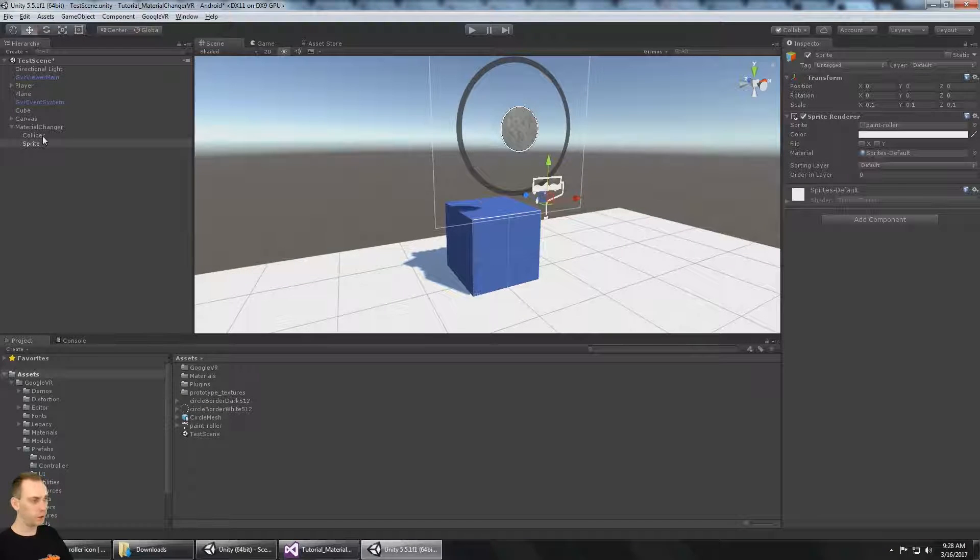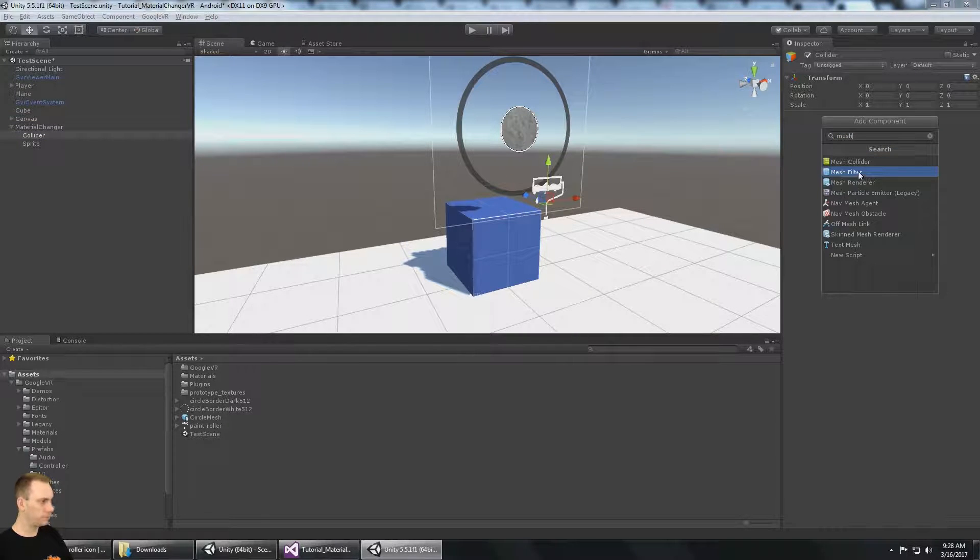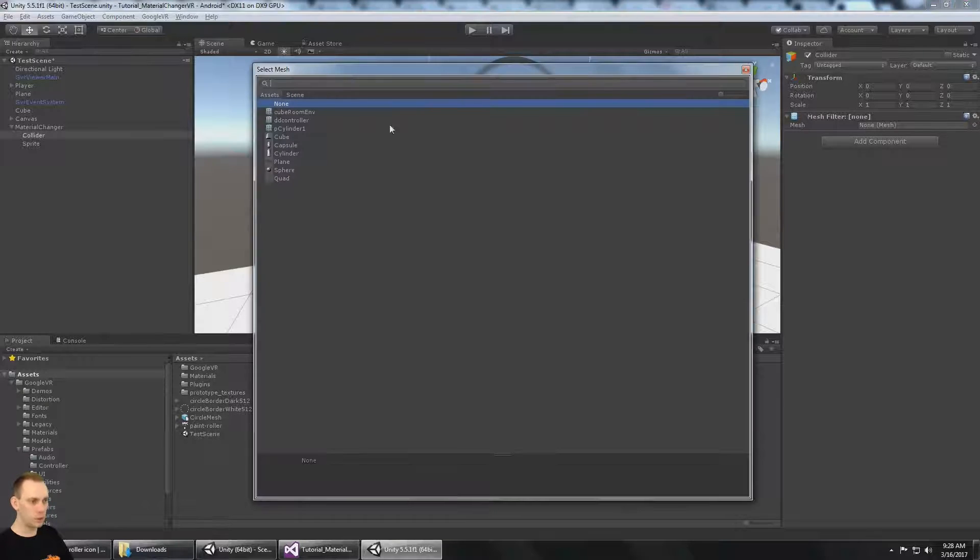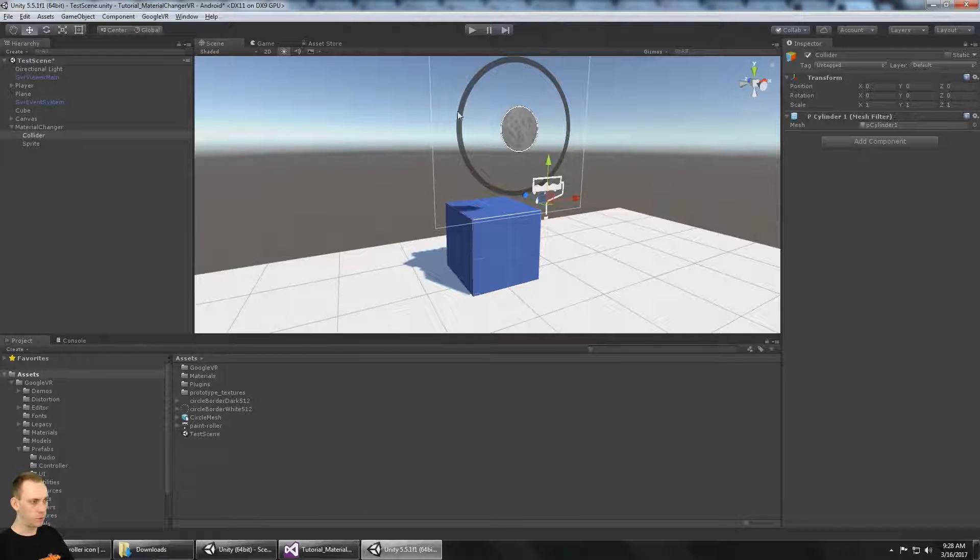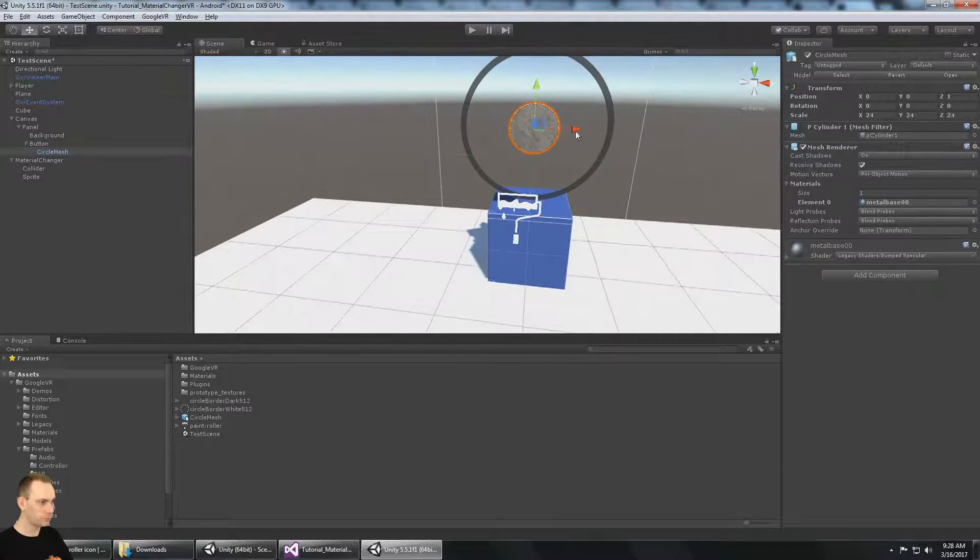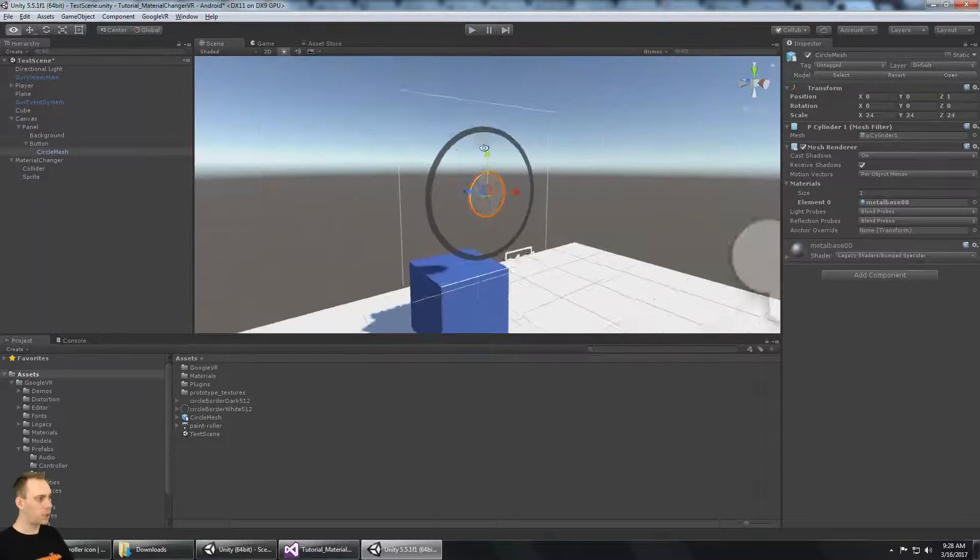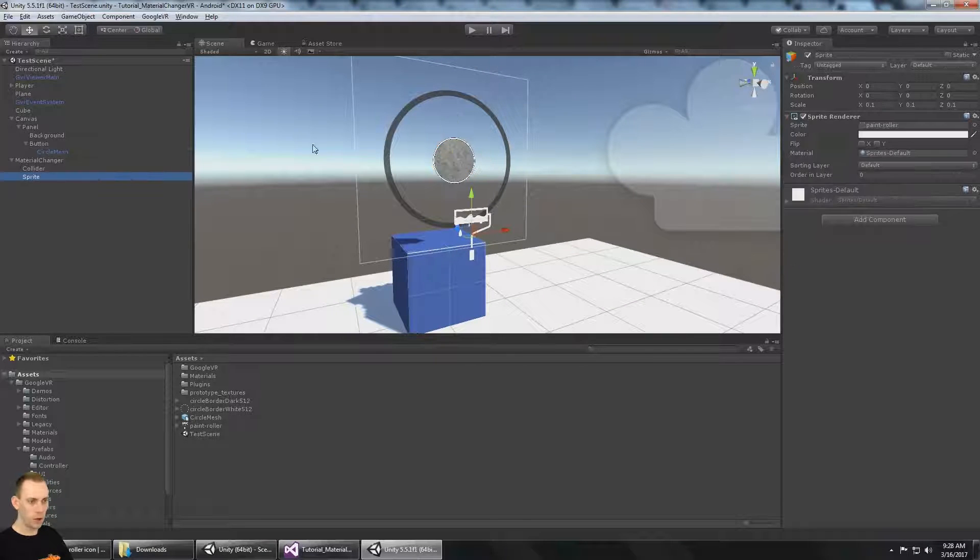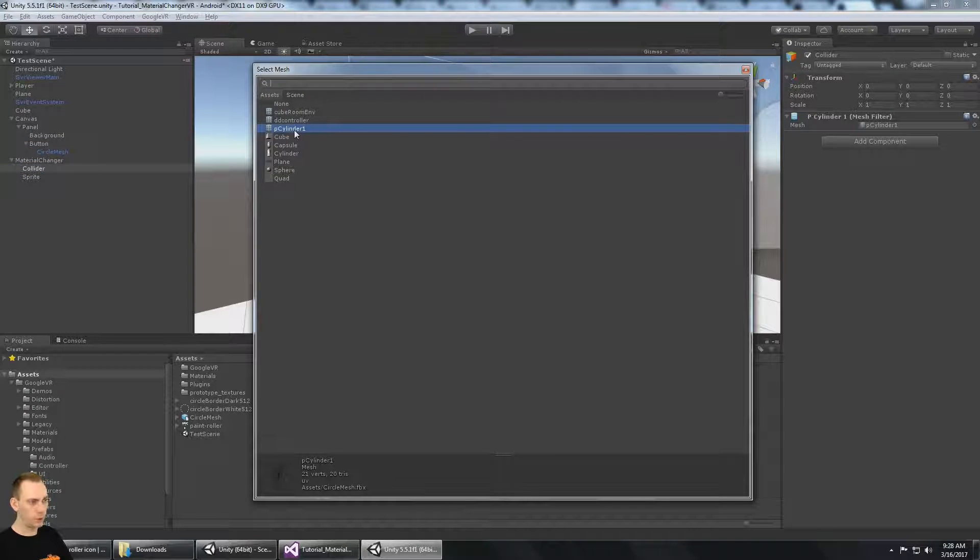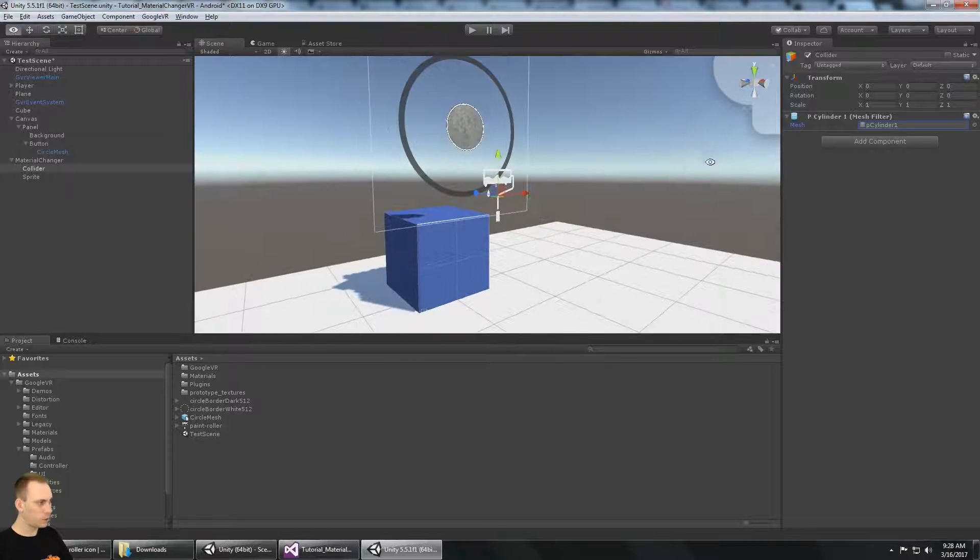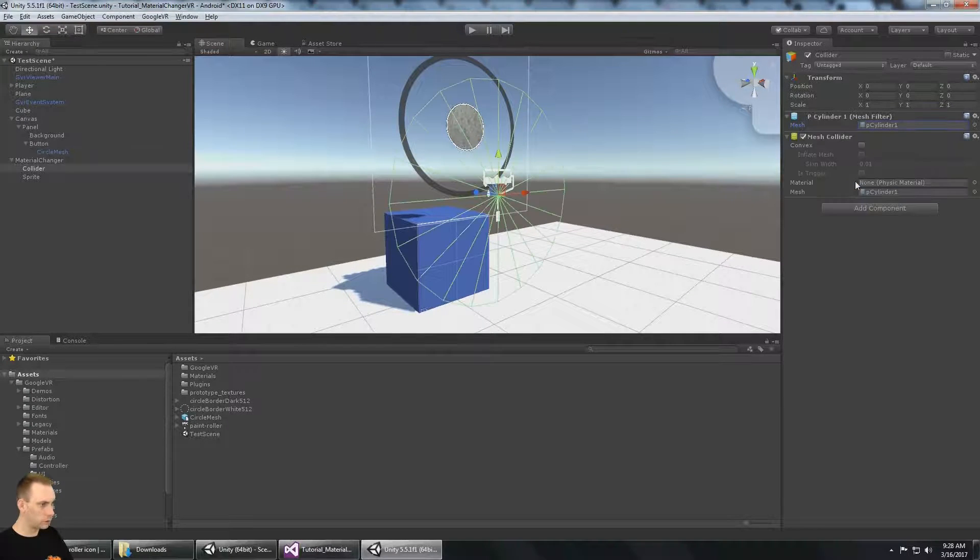And for the collider, let's go ahead and add a mesh filter. And the mesh that I want to use is the same mesh that we're using for the button here. So on the button, if we go back to the canvas on the panel button, we made this circle mesh yesterday. And then we scaled it down. And that same mesh we're going to use on the collider. So that's this P-cylinder one that I made in Maya yesterday. And I also need to add a mesh collider. There it is.